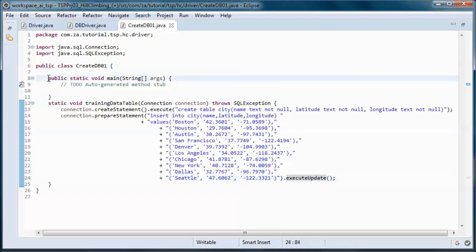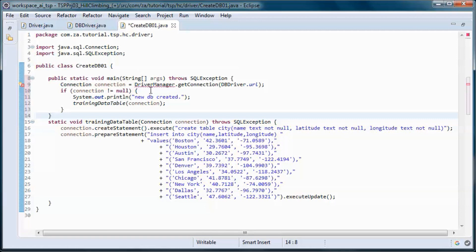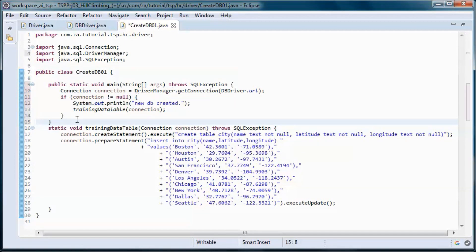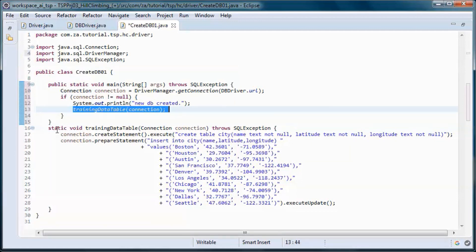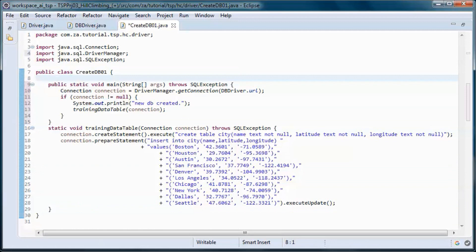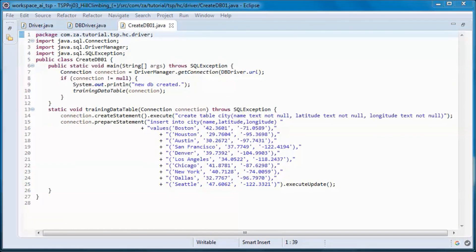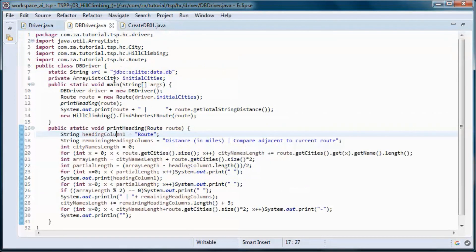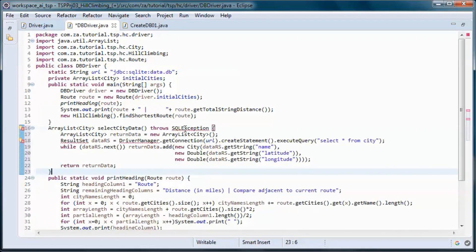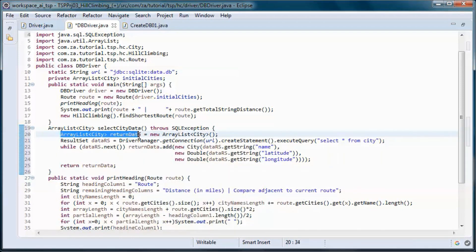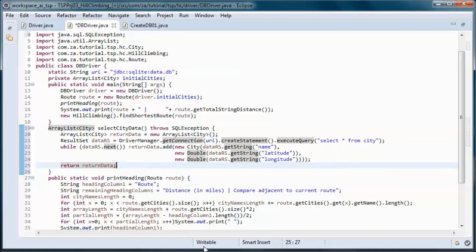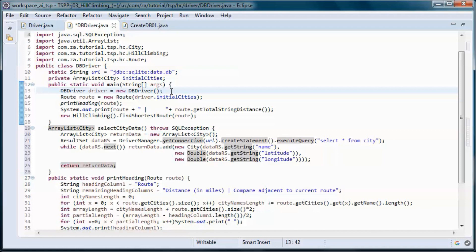Here we will pick up a connection and call this static method. This should do it for this class. In this method, we will pick up the city data, put it in an ArrayList, and return it.